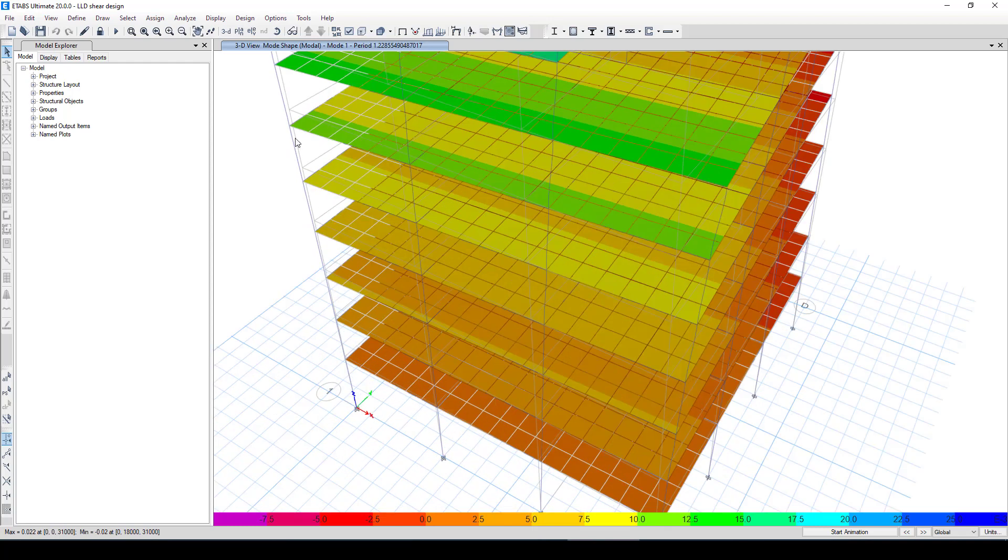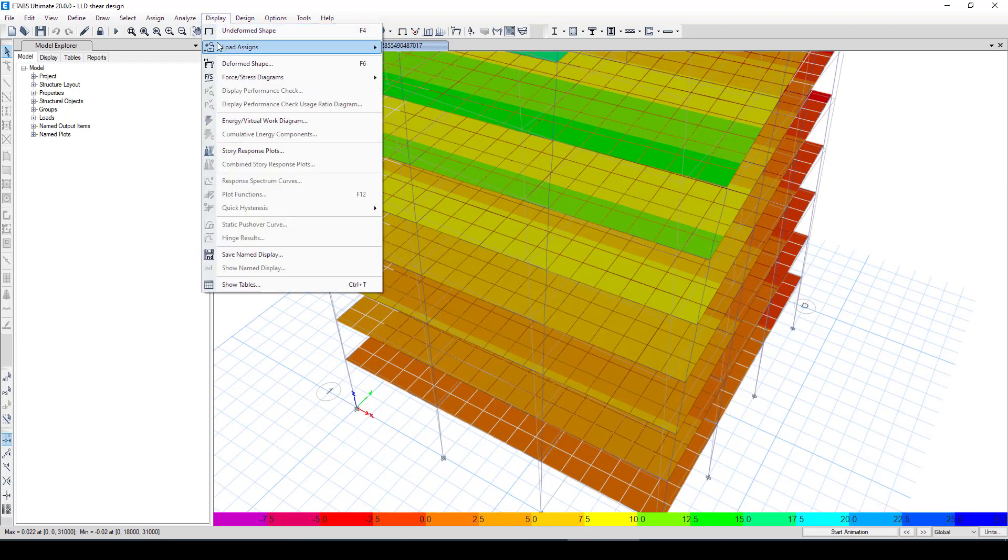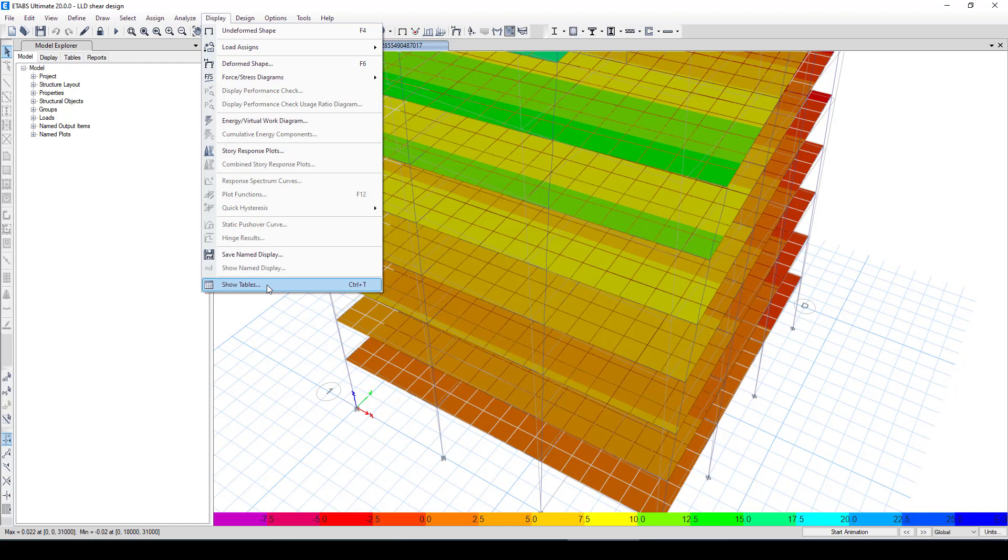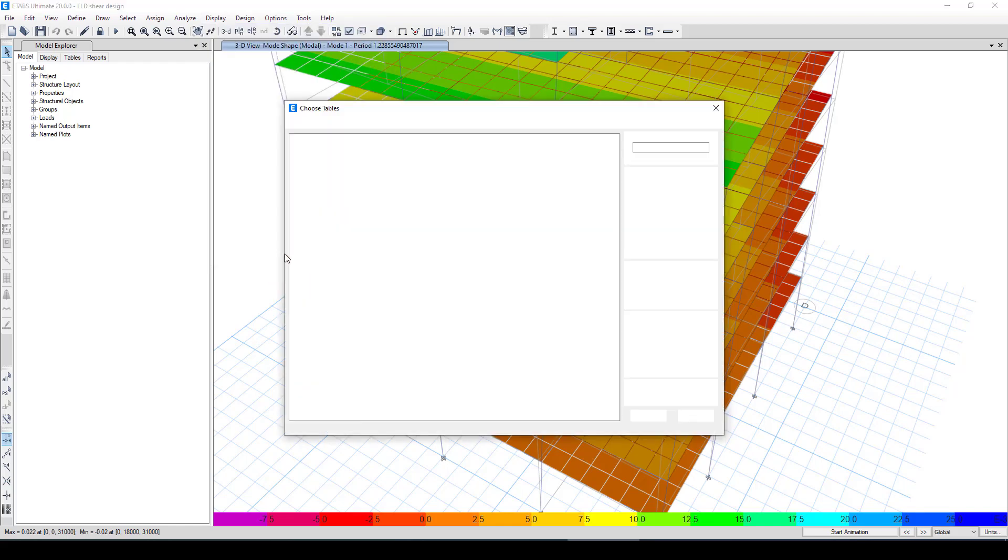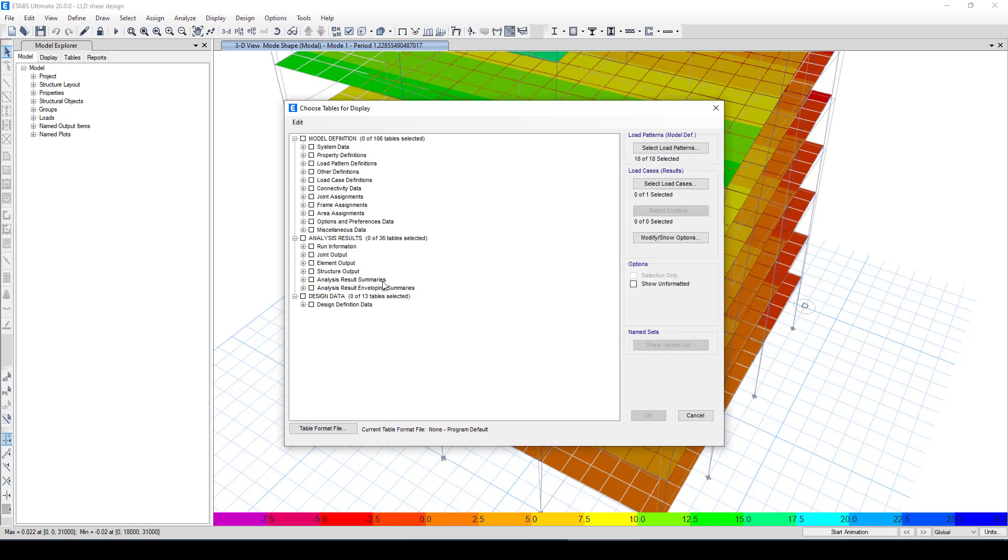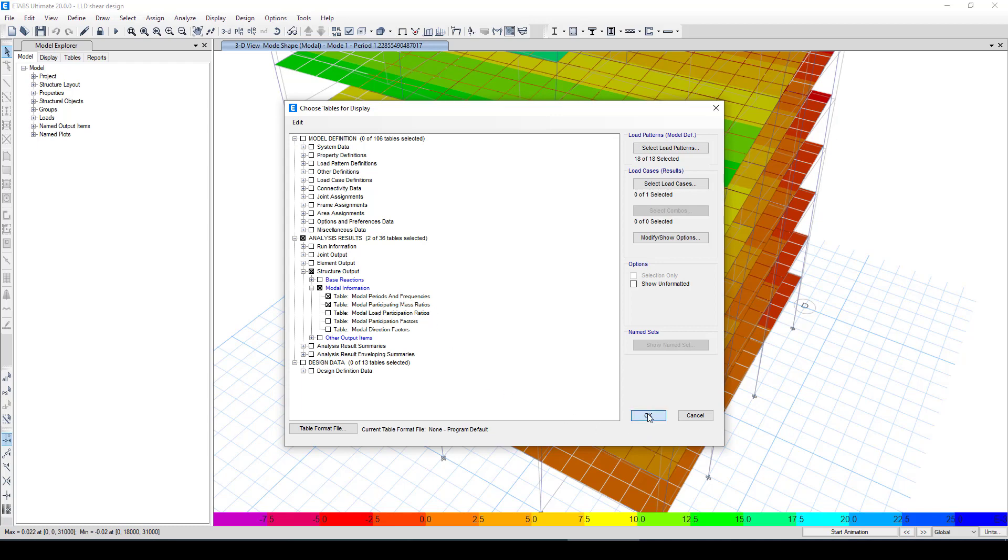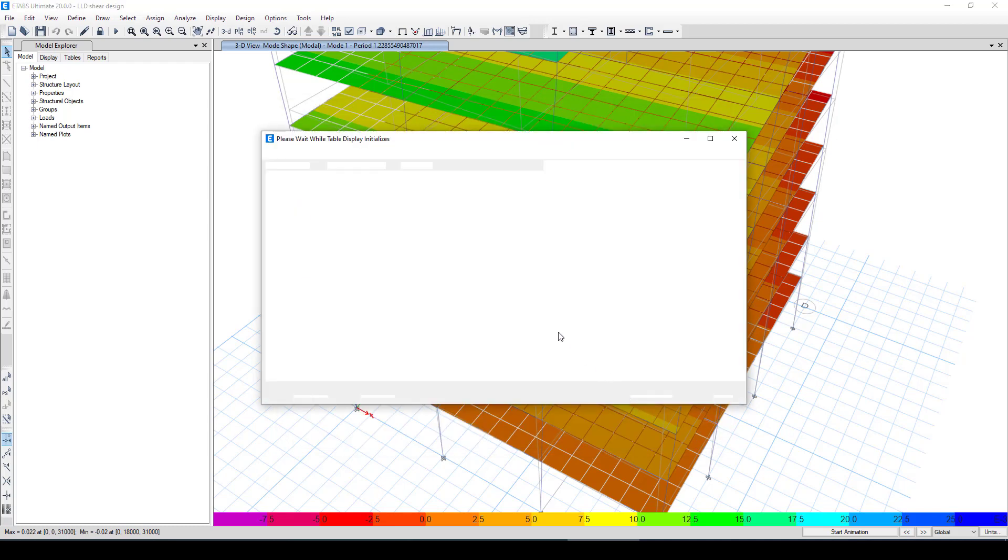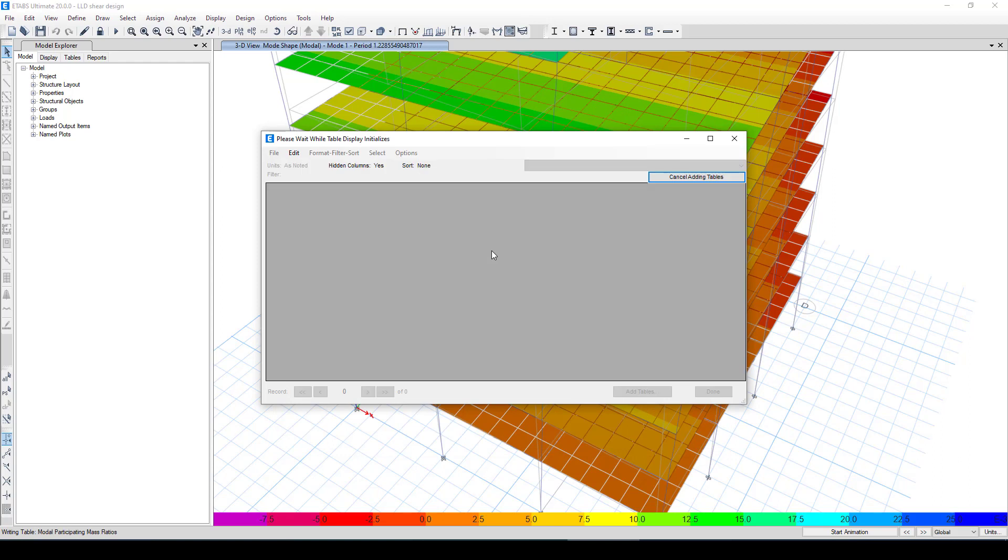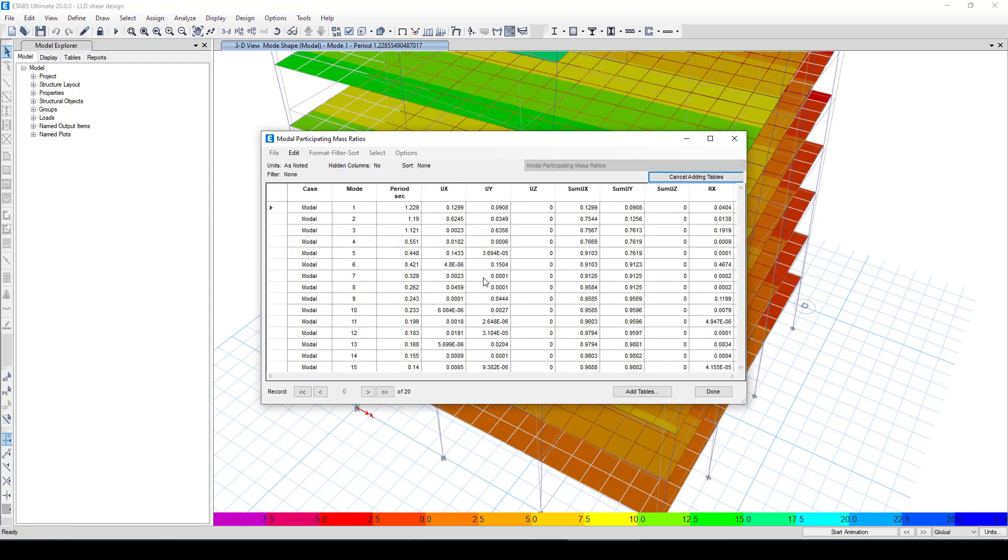Now what is next? I want to go to the display, here in the show table. In the show table, here is called structure output. This is called modal information. And the first one is modal period and frequency, and the second table is modal participation mass. Now I'm going to okay, and it will give me all the data. So in the first mode we have this, which is the natural period of the structure.